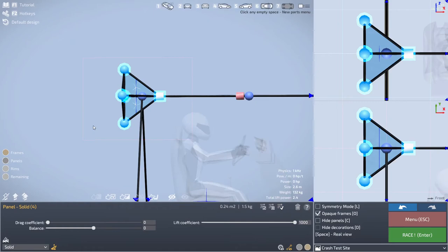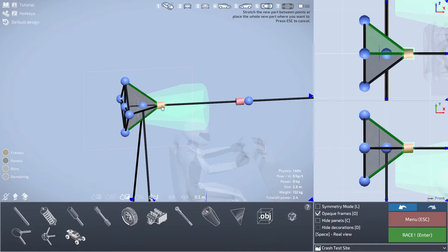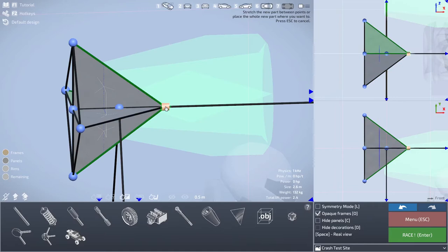And then comes the fun part of adding in the jet. Now, for extra realism, I'm gonna start...